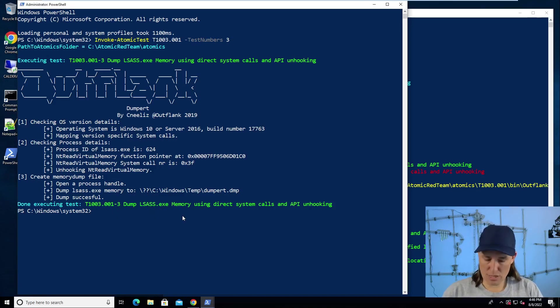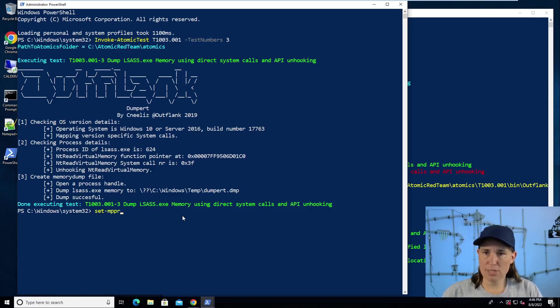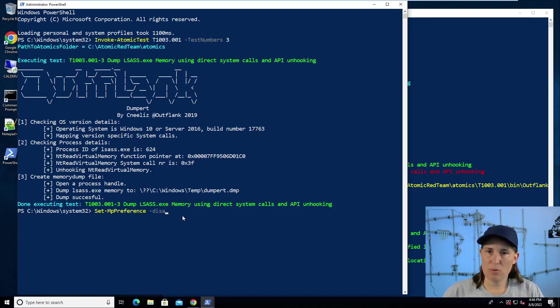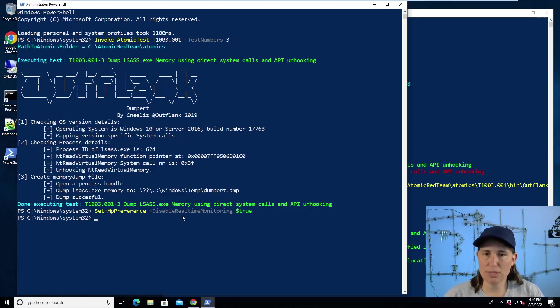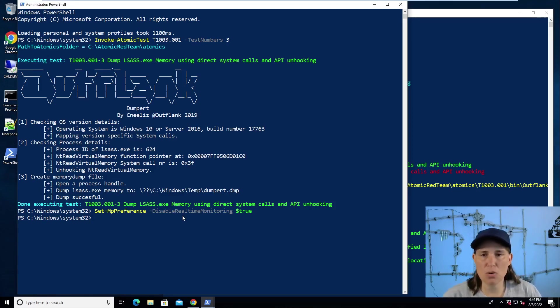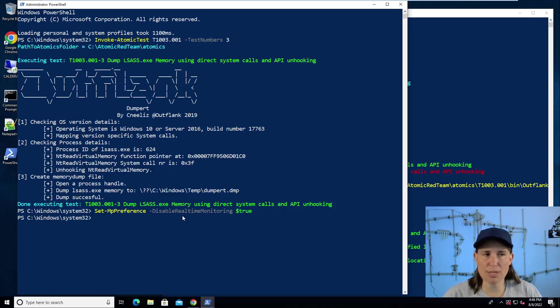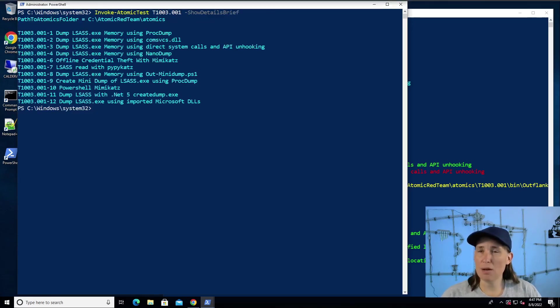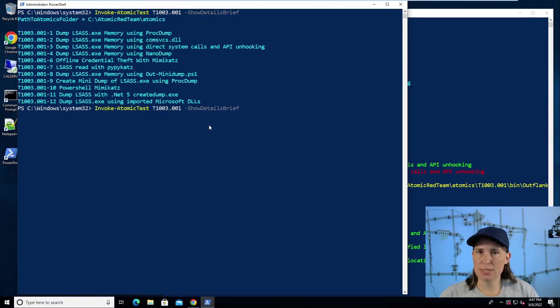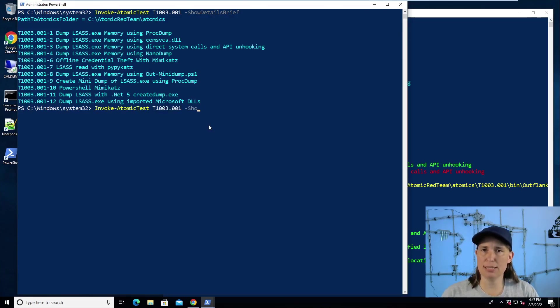Which I will do with the set MP preference command, disable real-time monitoring and set it to true. That will disable Windows Defender. Now we can go ahead and run this next atomic test, which was actually test number six, offline credential theft with Mimikatz. So now we just need to repeat this command. We want to say test number six. We'll get our prerequisites because we need a copy of Mimikatz.